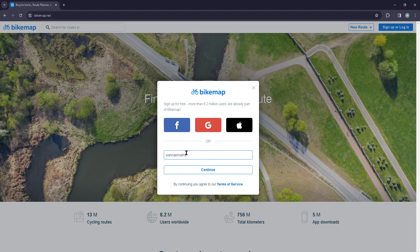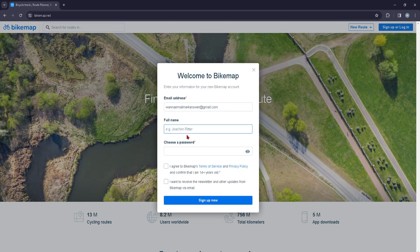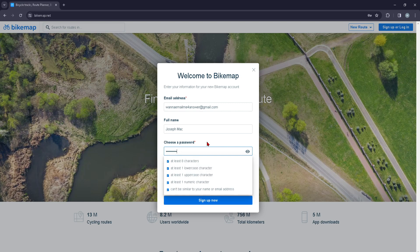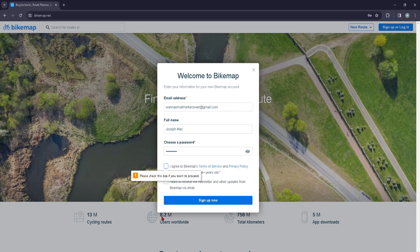You're going to press Continue and you're going to provide your full name, and then you're going to provide the password — I suggest a strong one. Then you're going to press Sign Up.